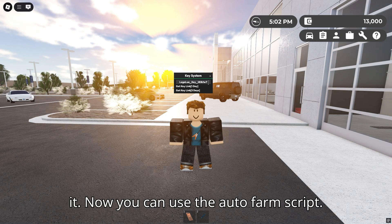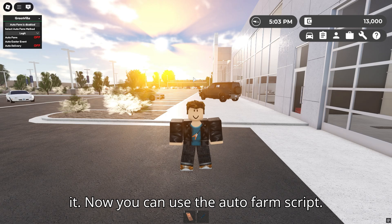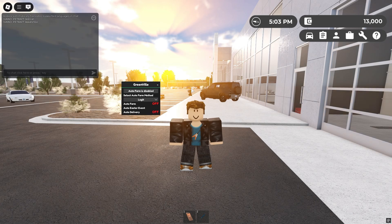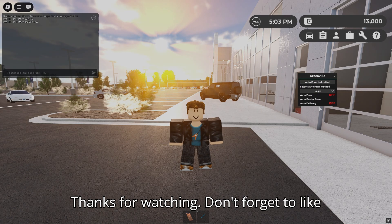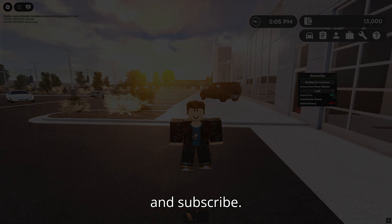That's it, now you can use the autofarm script. Thanks for watching, don't forget to like and subscribe.